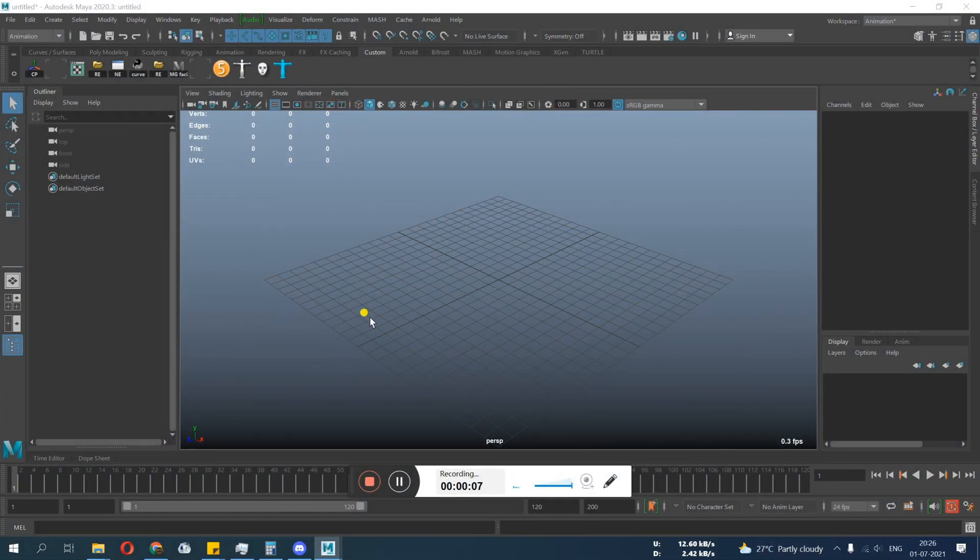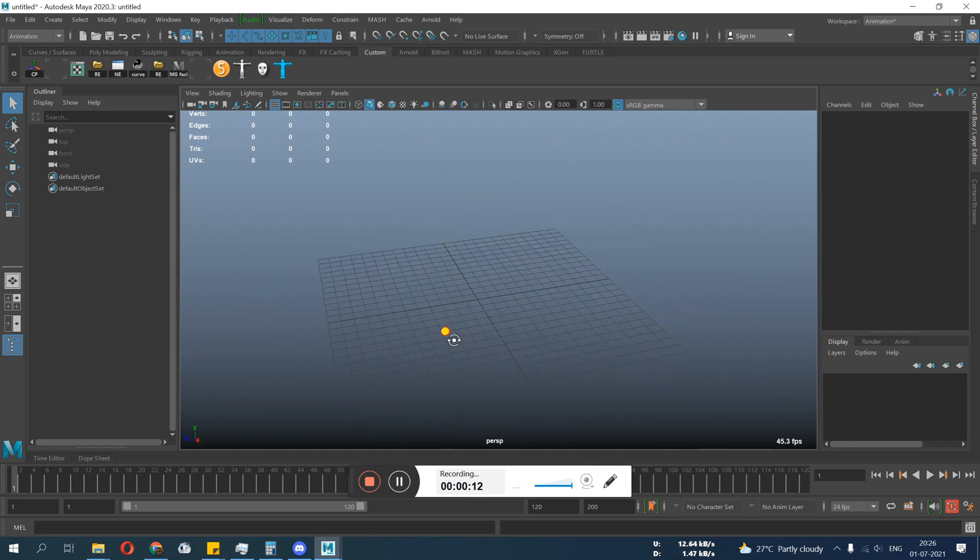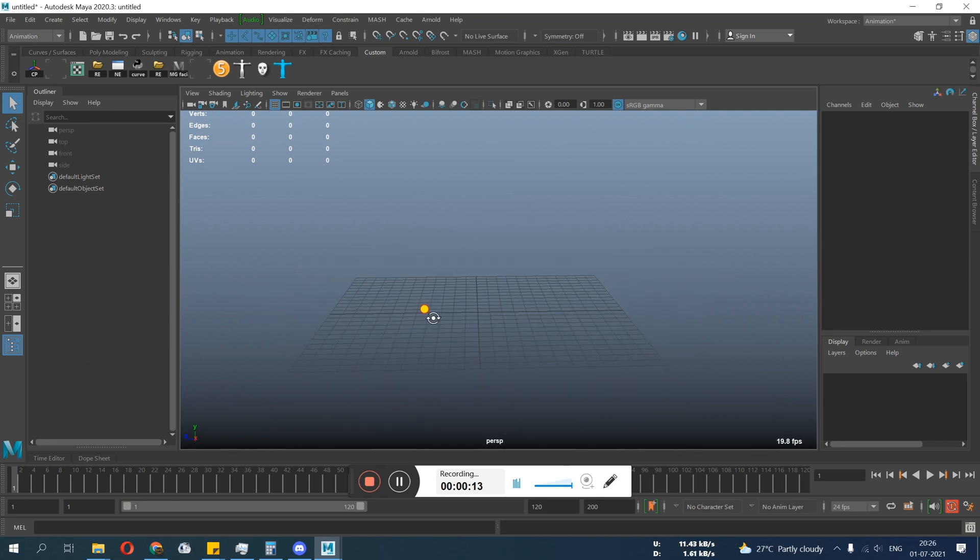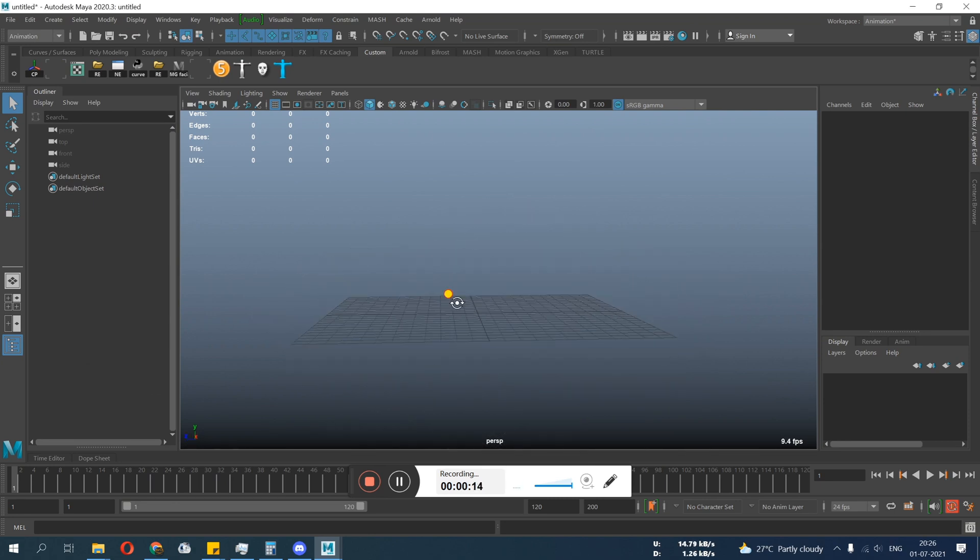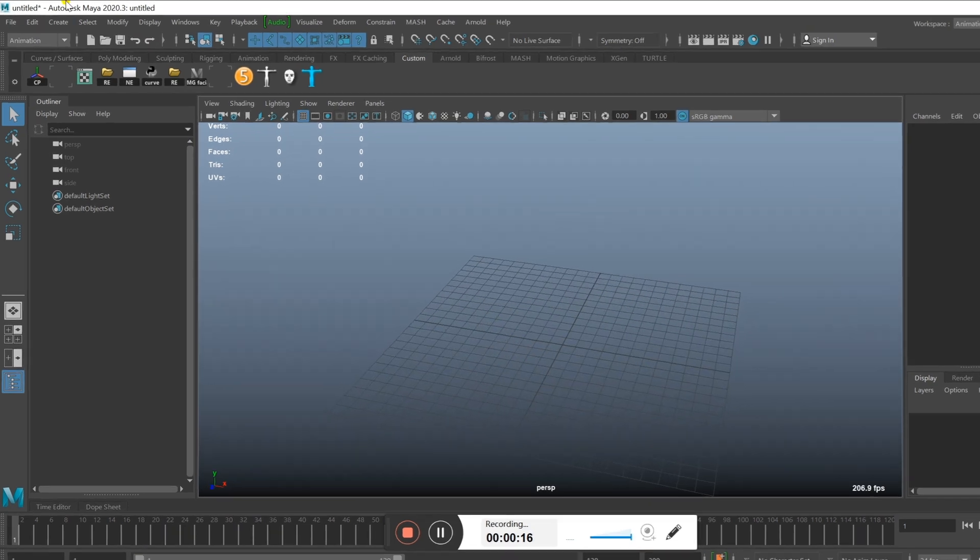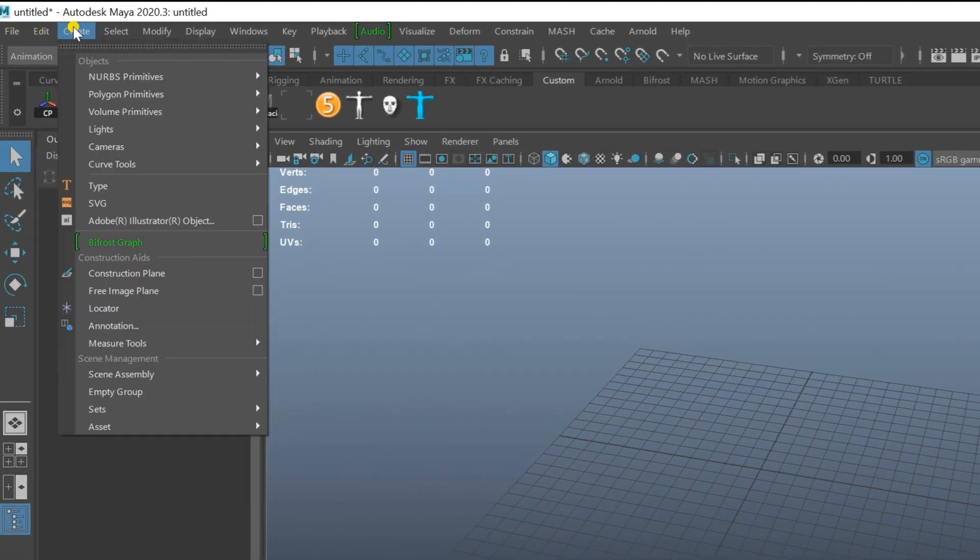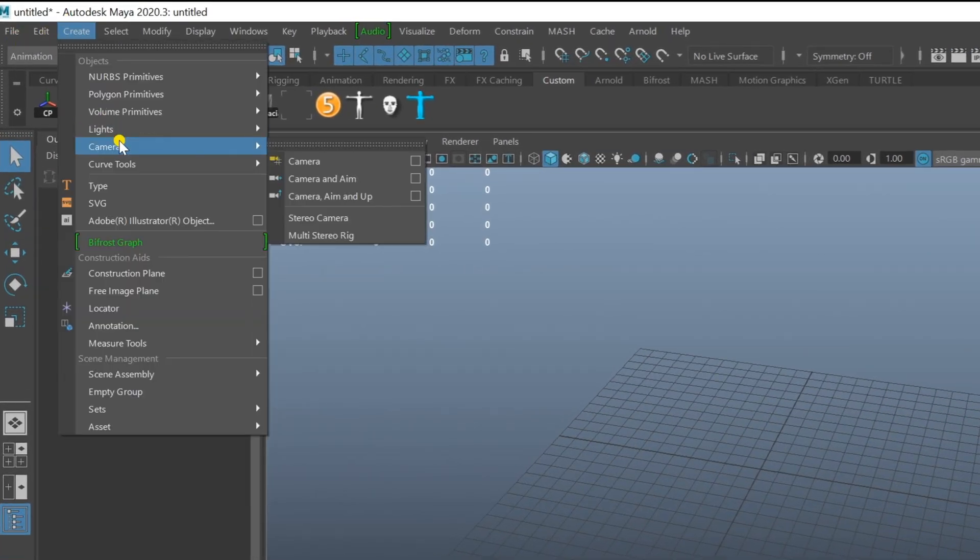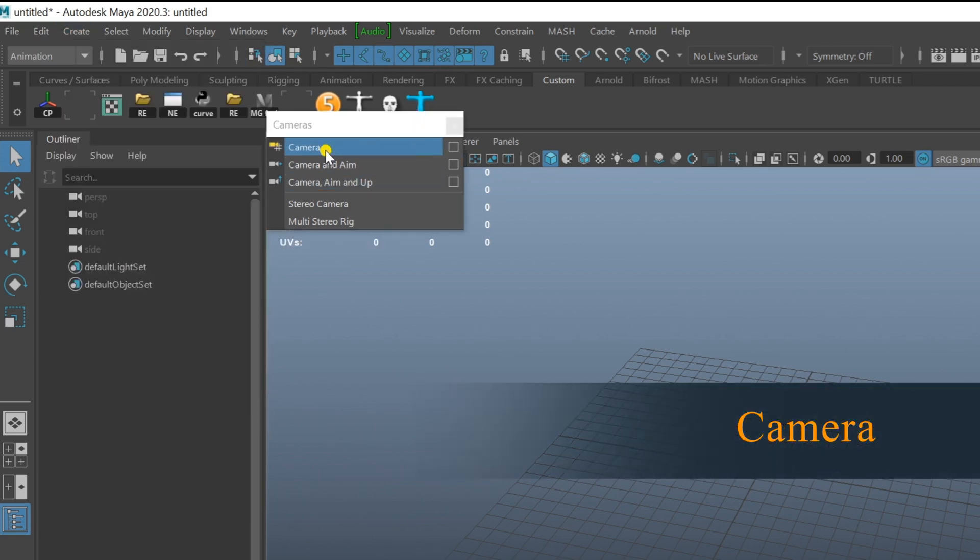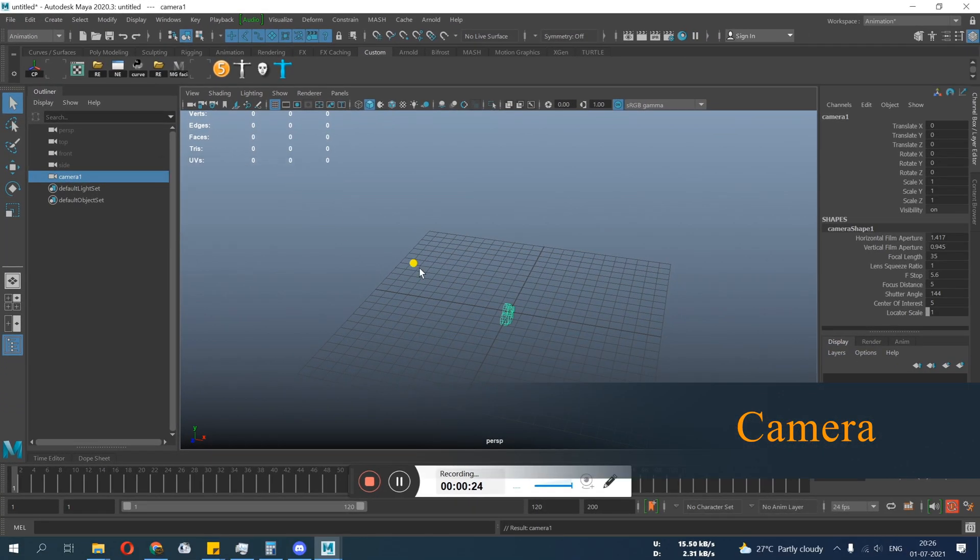So today we are going to talk about how to set your camera in your scene and how to make playblast. Let's get started. You have to go to Create Camera and Camera.